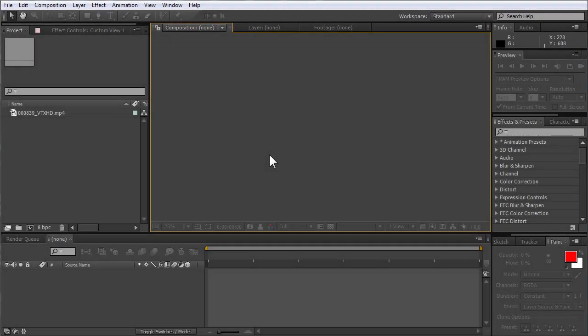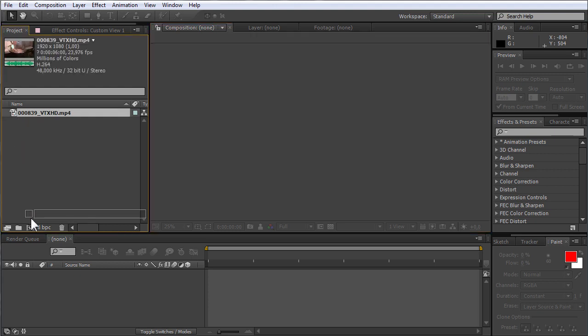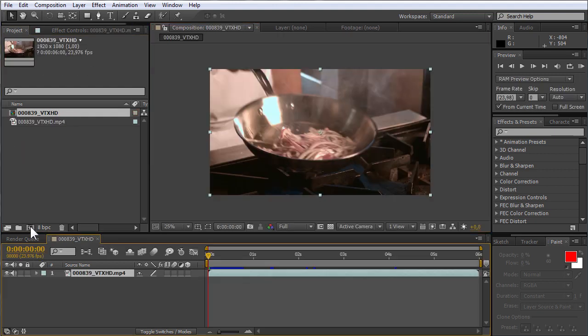In this video tutorial we will show you how to save After Effects as MOV. Create a new composition and move the selected file onto the New Composition icon.